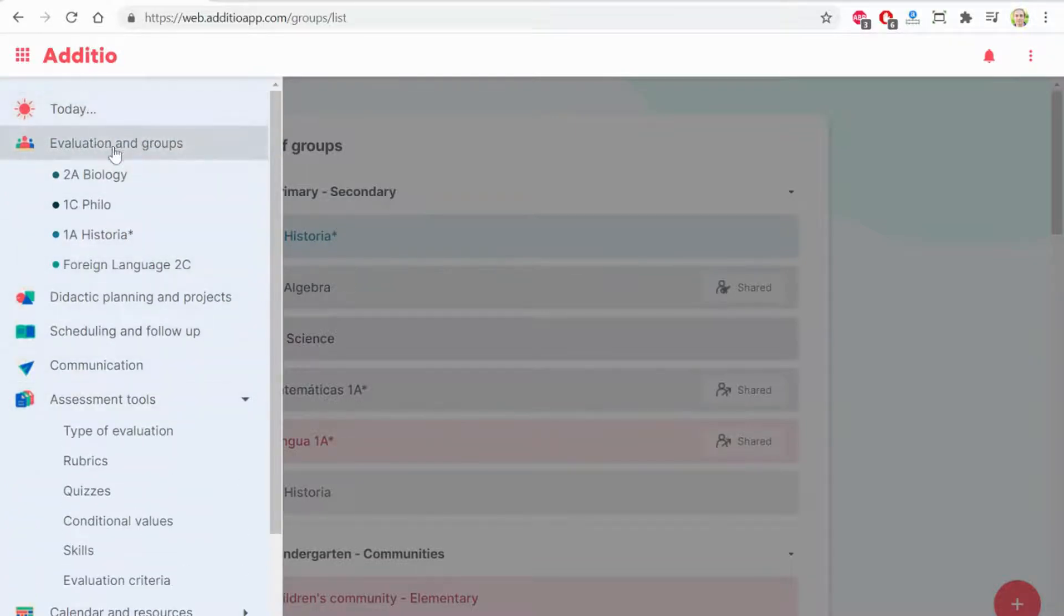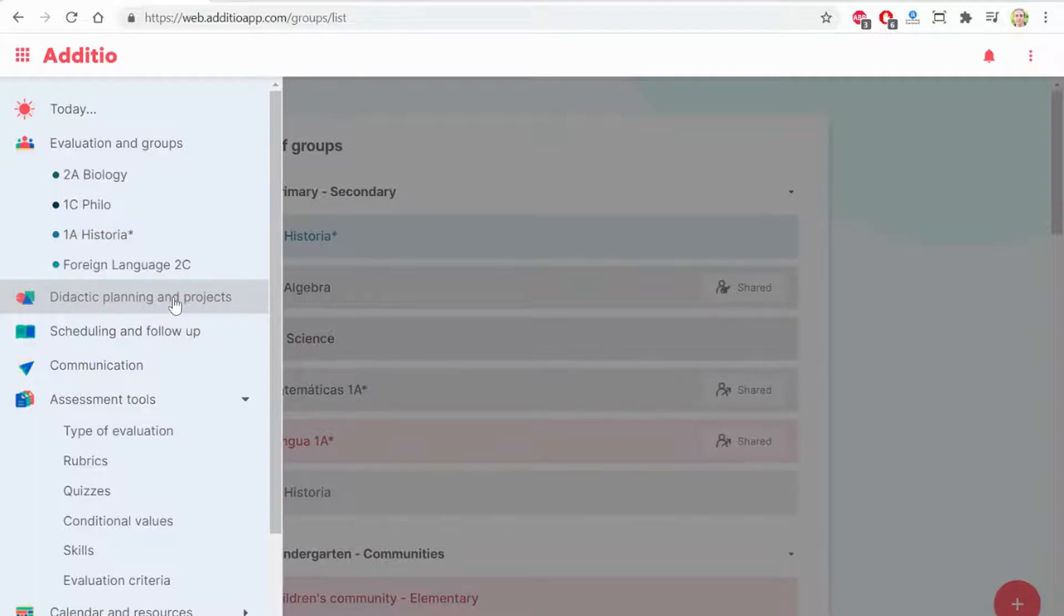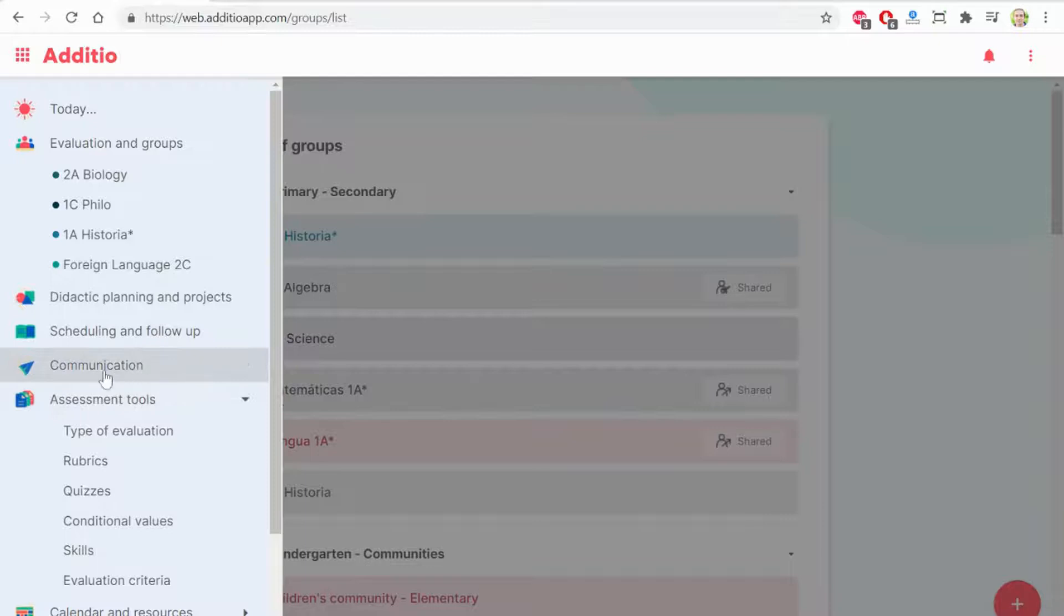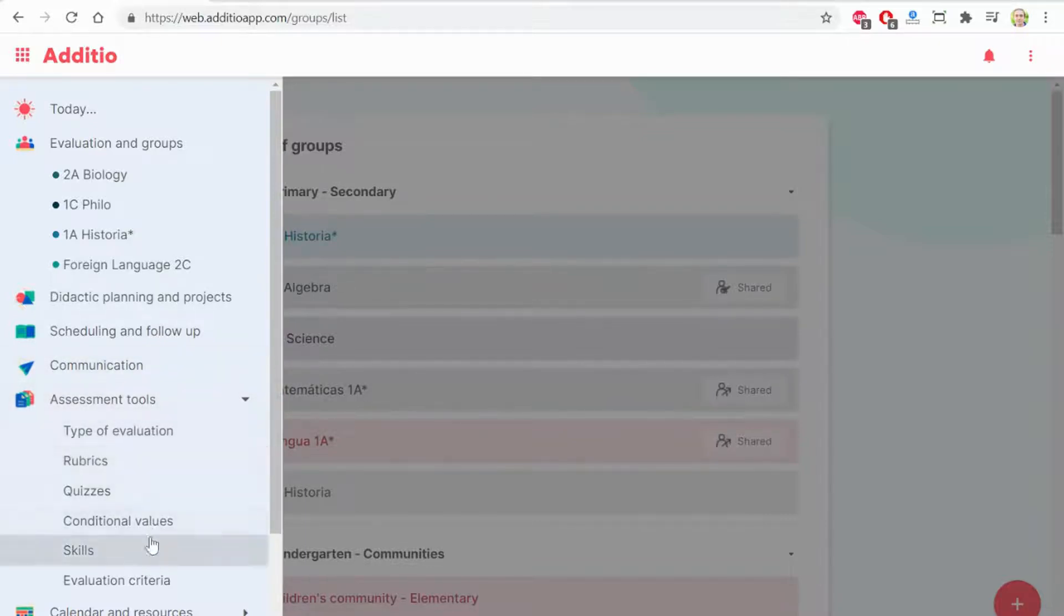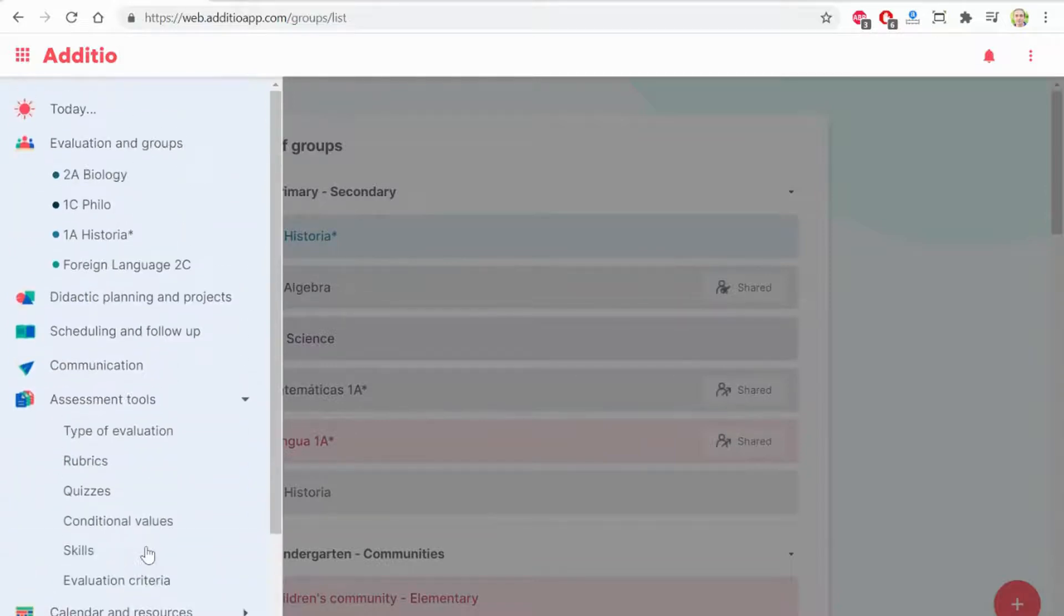Here is the main menu in which you have the different groups. Here you have the tool for creating didactic planning and projects. If you have the communication, here you have the direct access. And below there are the different assessment tools. Those are the main options.